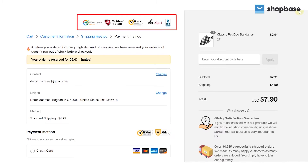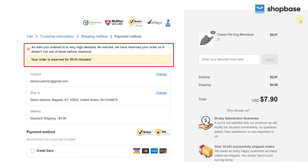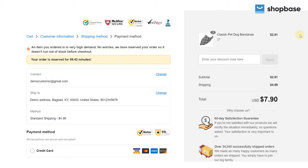Adding a trust badge and an urgency message to your checkout page helps to build customer trust. In this video, we will guide you on how to add a trust badge and urgency message to your checkout page in a few steps.